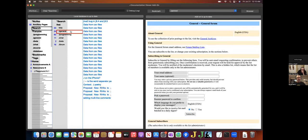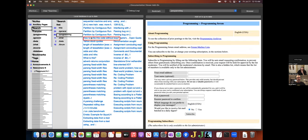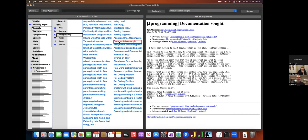24 results from the Jgeneral forum, 60 results from Jprogramming, some in Jchat, Jbeta, and Jforum.